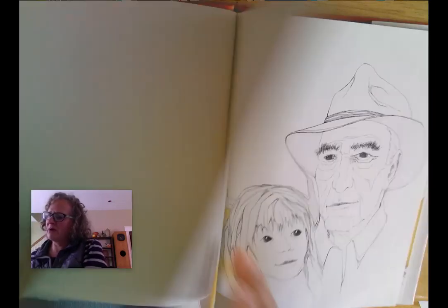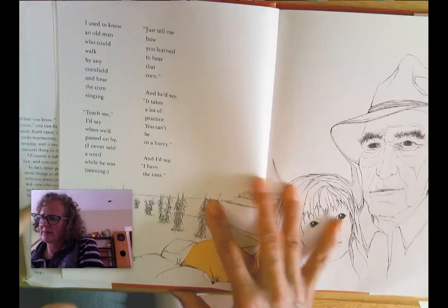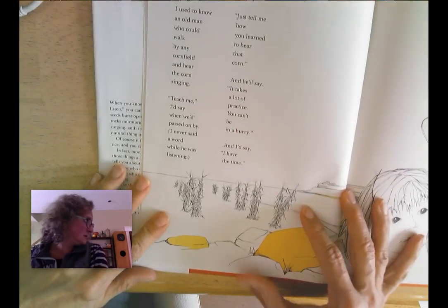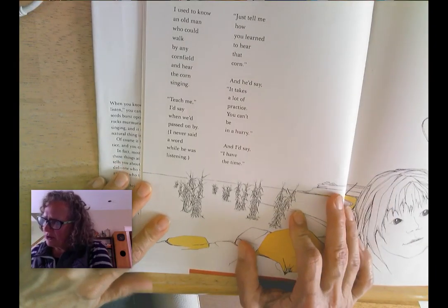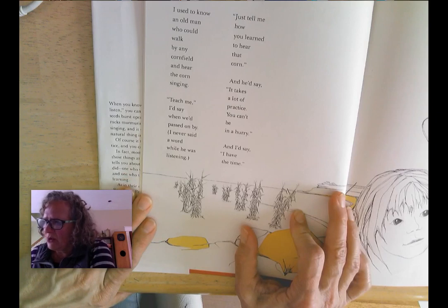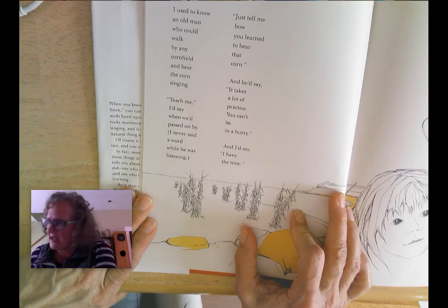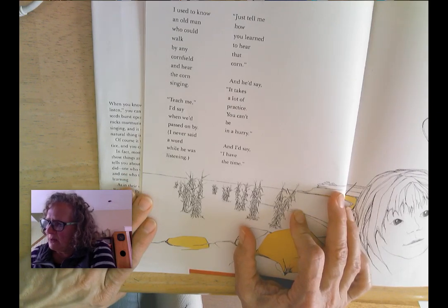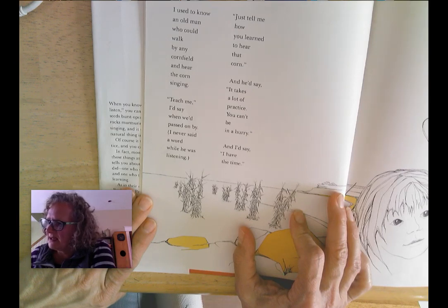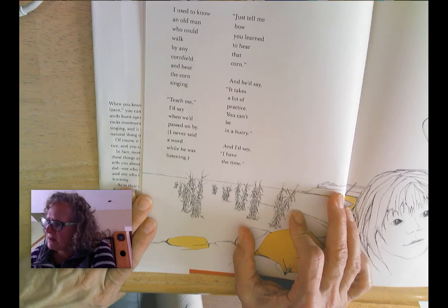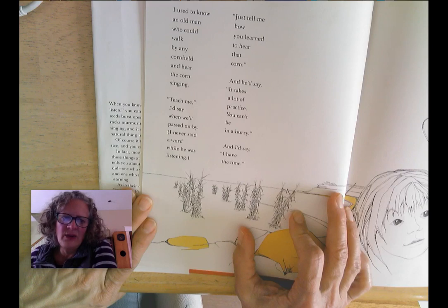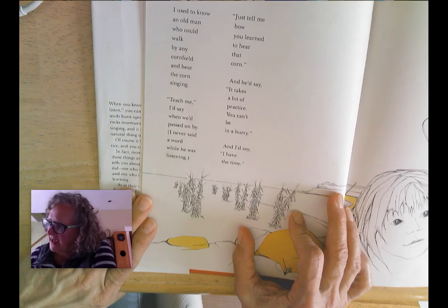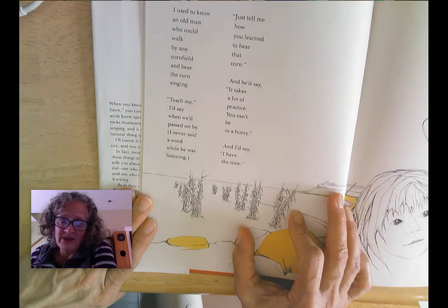The Other Way to Listen by Byrd Baylor. I used to know an old man who could walk by any cornfield and hear the corn singing. Teach me, I'd say, when we passed on by. I never said a word while he was listening. Just tell me how you learned to hear that corn. And he'd say, it takes a lot of practice. You can't be in a hurry. And I'd say, I have the time.